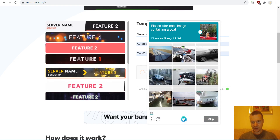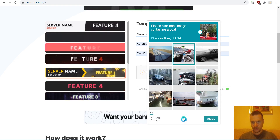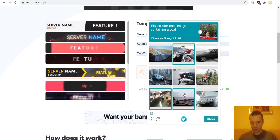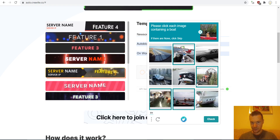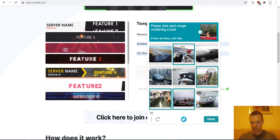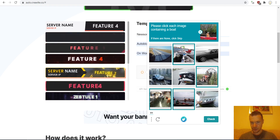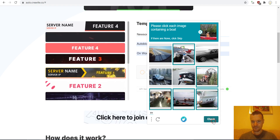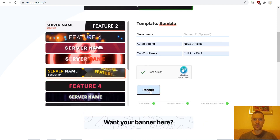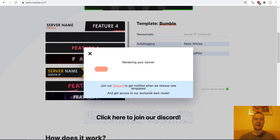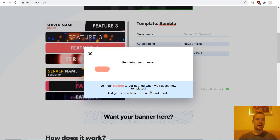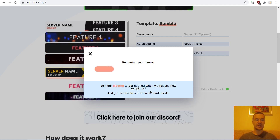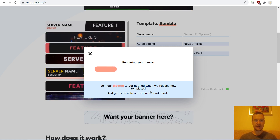The CAPTCHA can be checked — let's select all the boats that show up here. And now we should click render. While it is rendering, they are generating the animated banner images for us.